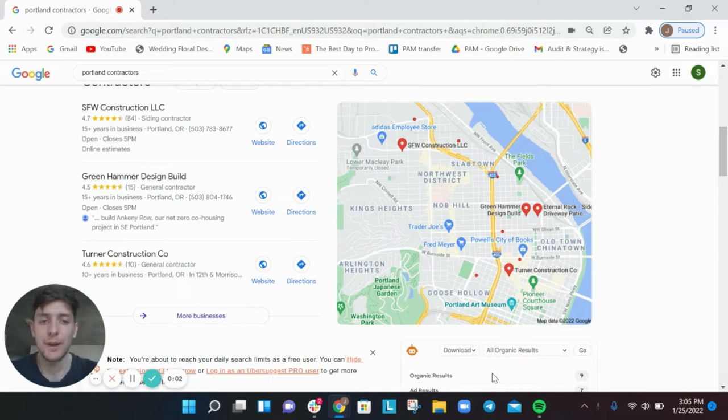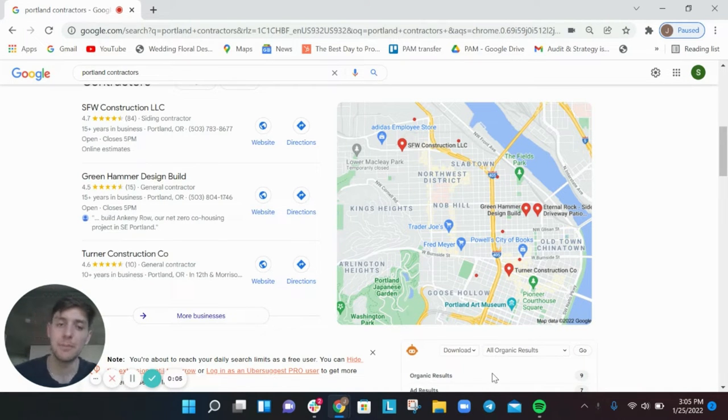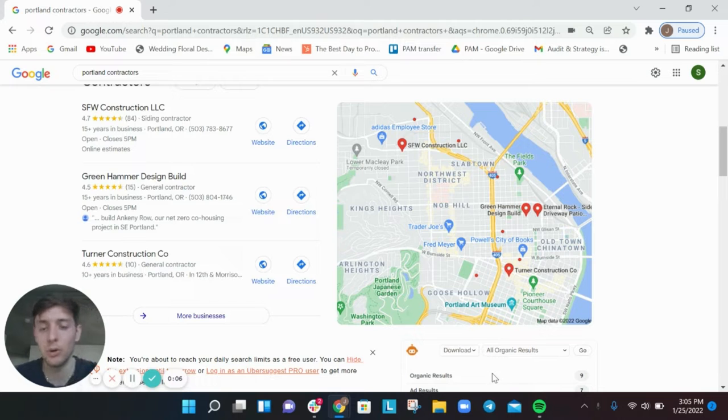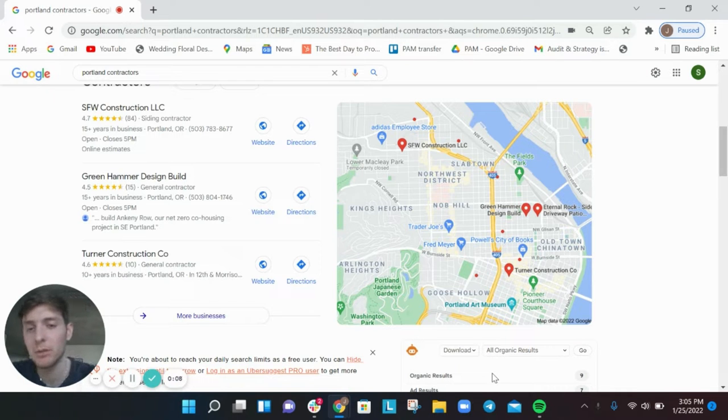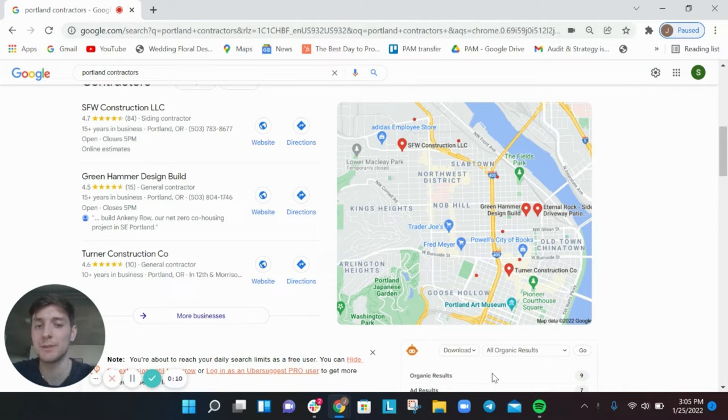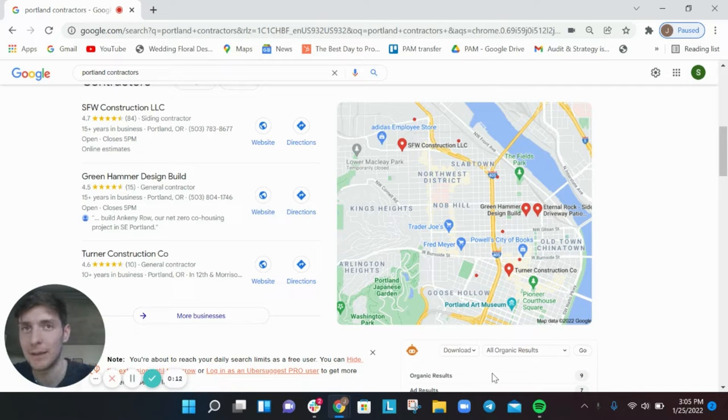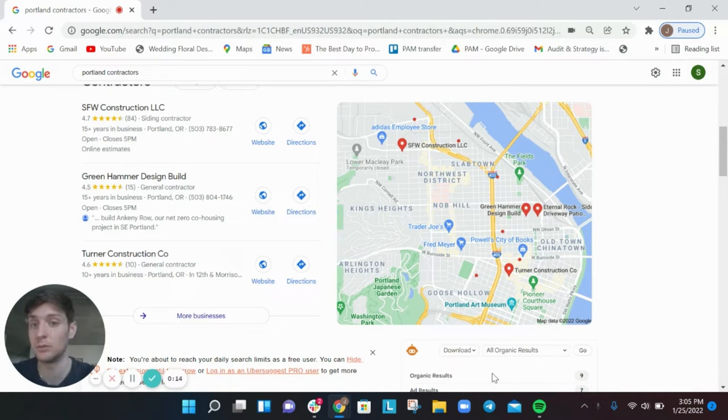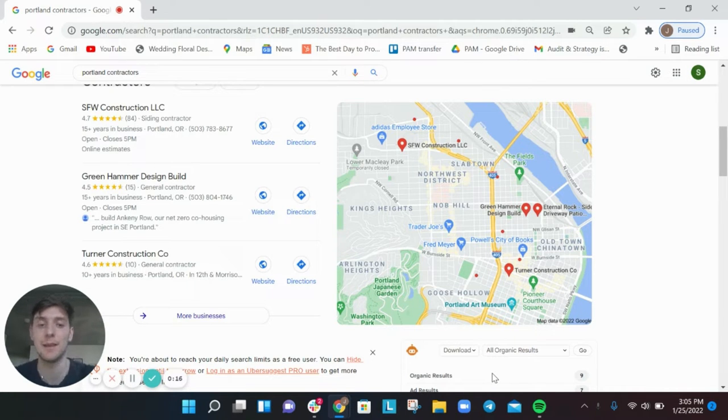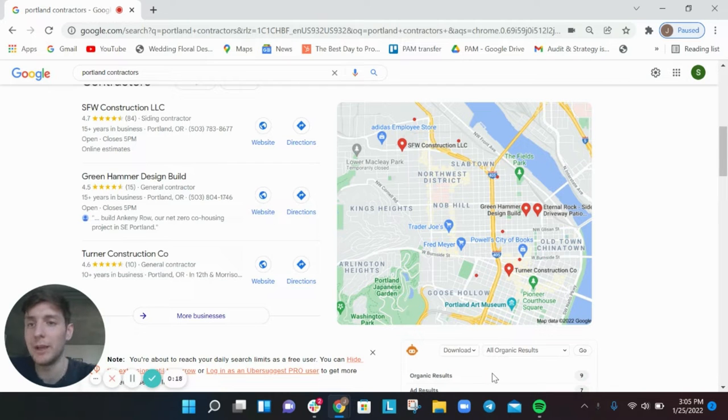Hey there, my name is Joey Randazzo. I am the owner of SEO Growth Partners based here in Portland, Oregon. This video is going to be all about the top four SEO mistakes that I see contractors making, whether you're in Portland or Seattle or Chicago. It doesn't matter, I see these mistakes happening over and over again.